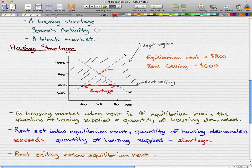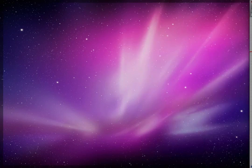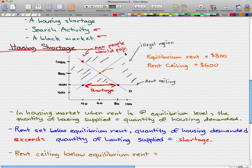Those other mechanisms are search activities and a black market, which we'll talk about in the next video. But in this case, with this housing shortage, some people are actually willing to pay more — up to a maximum of $1,000 a month. So let's draw a line to make this visually appealing, showing the max amount people will pay given this quantity demanded.